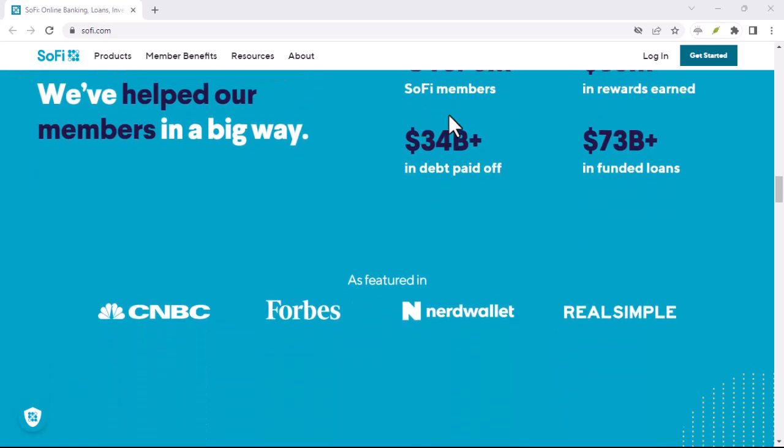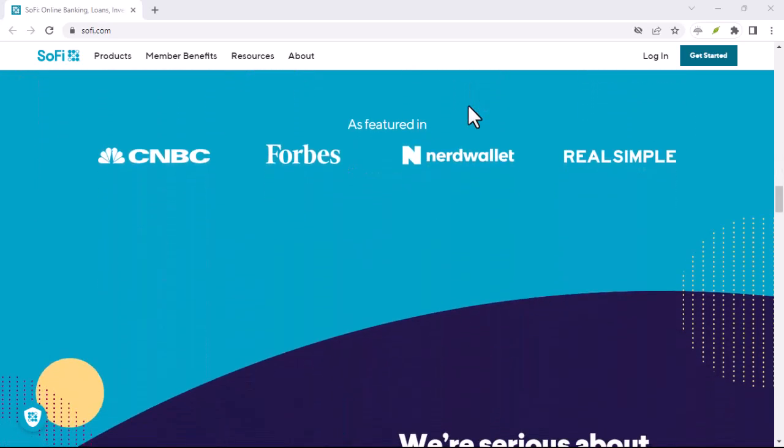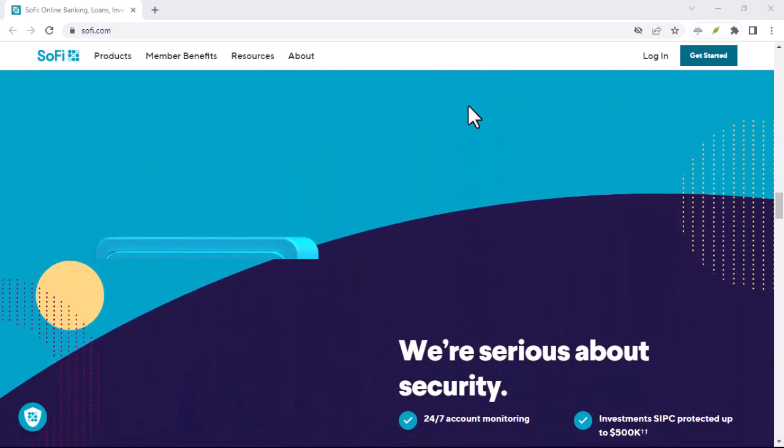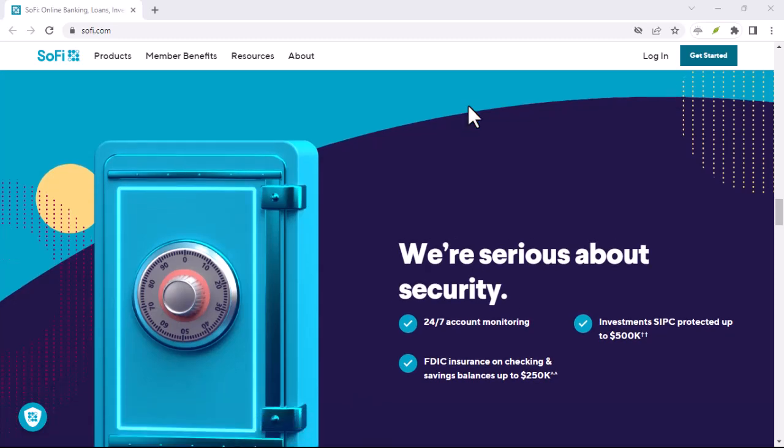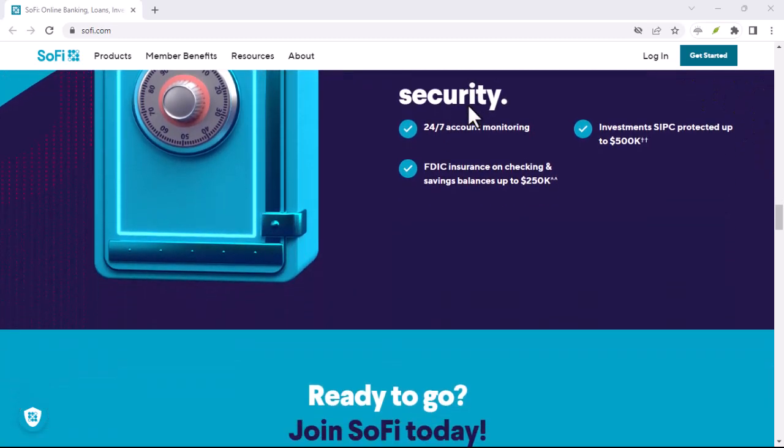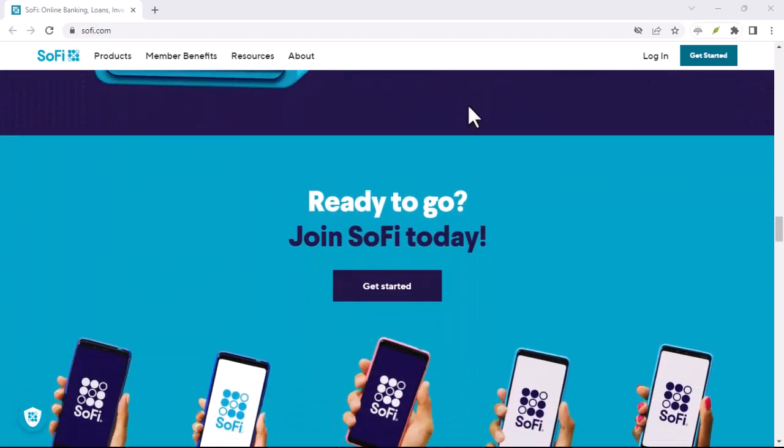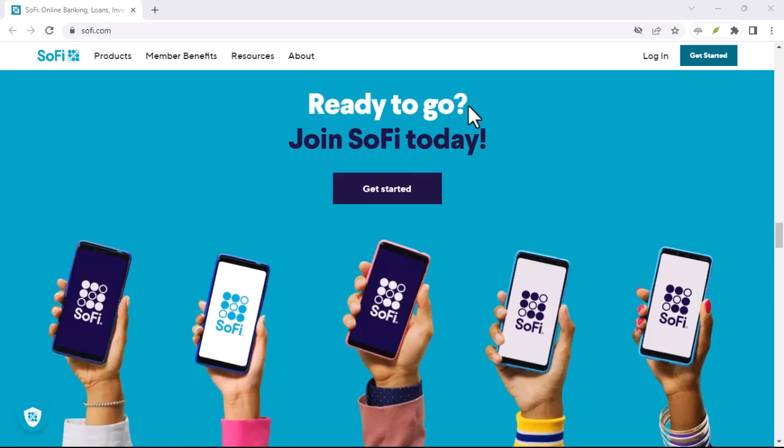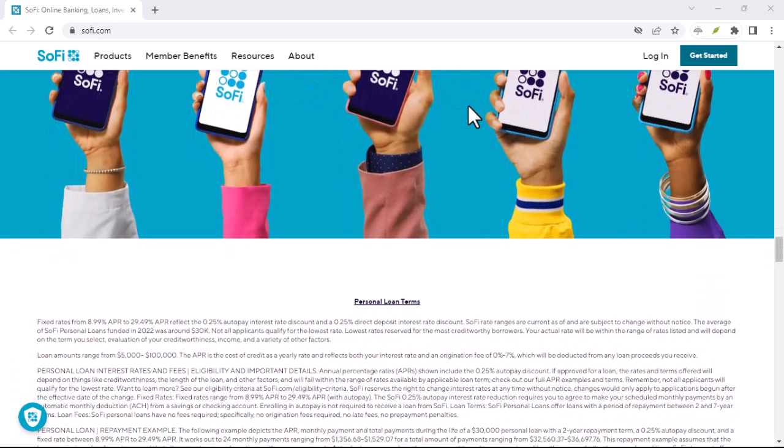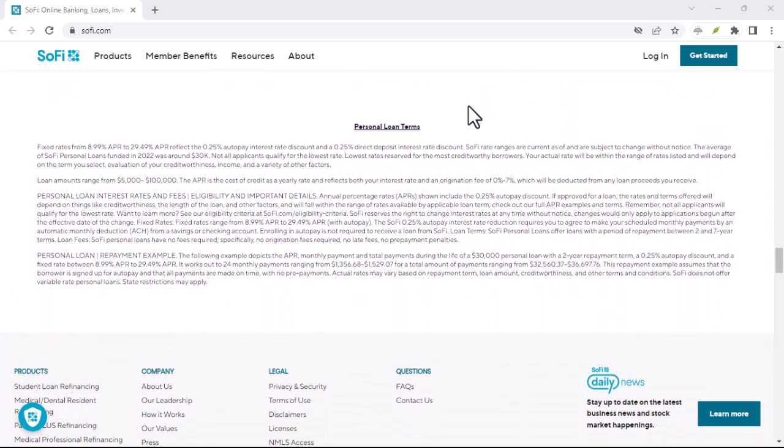So, to answer our original question, does SoFi do a credit check? The answer is yes, they do, but the extent to which they perform a credit check can vary depending on the product or service you're applying for and other factors.